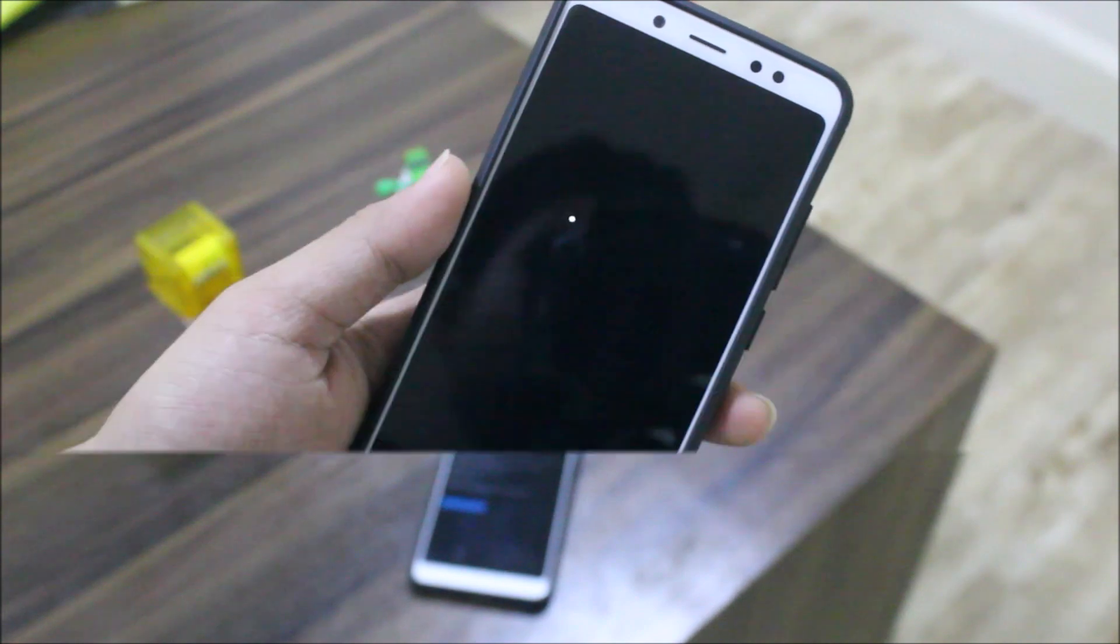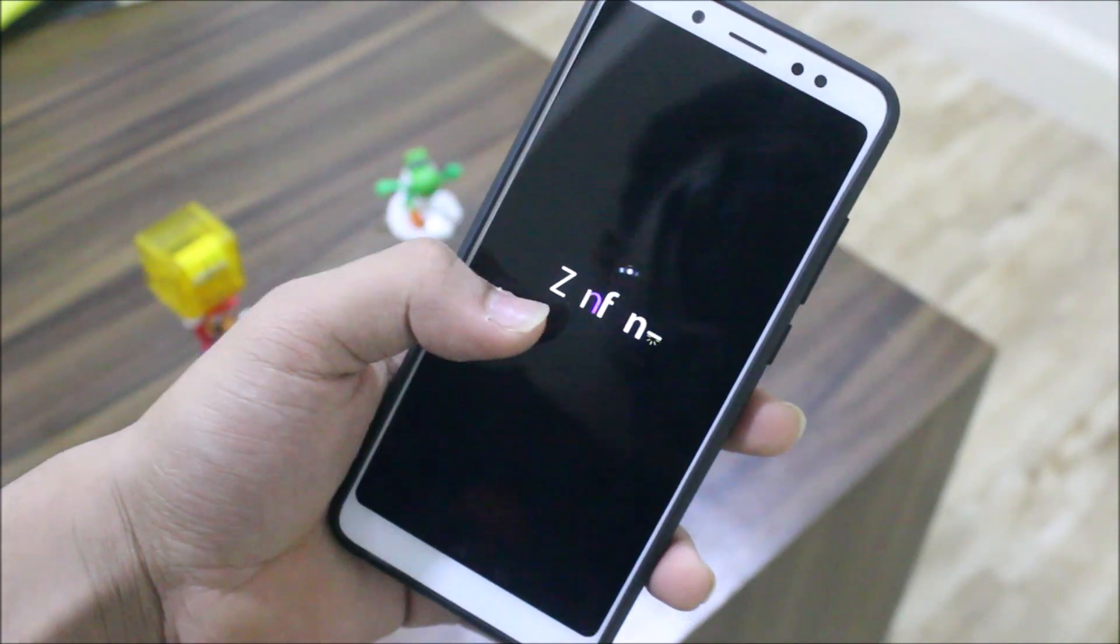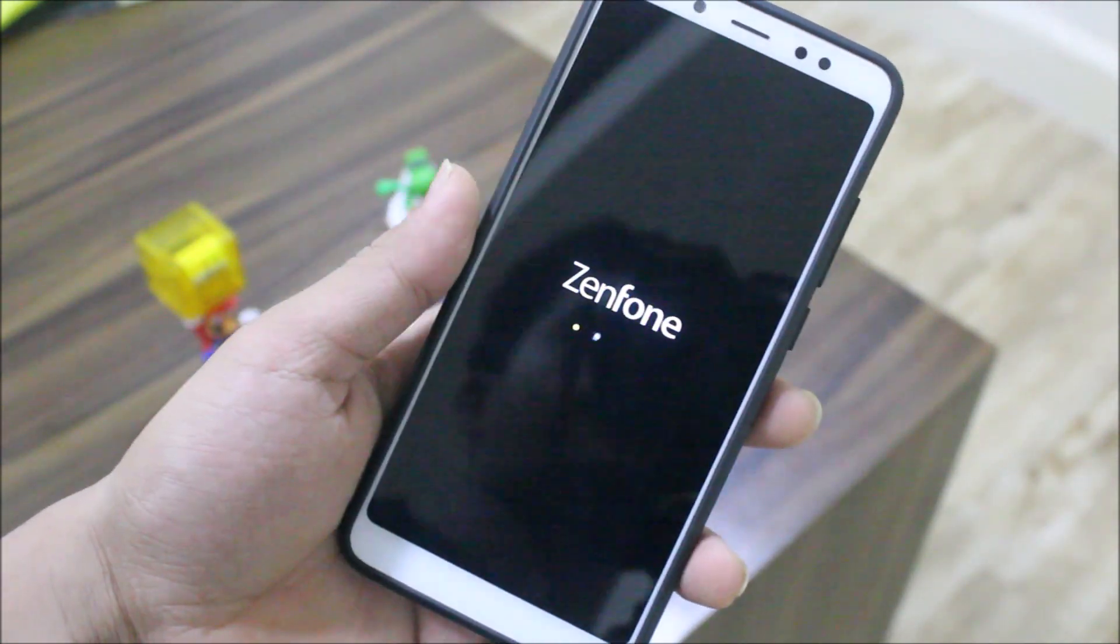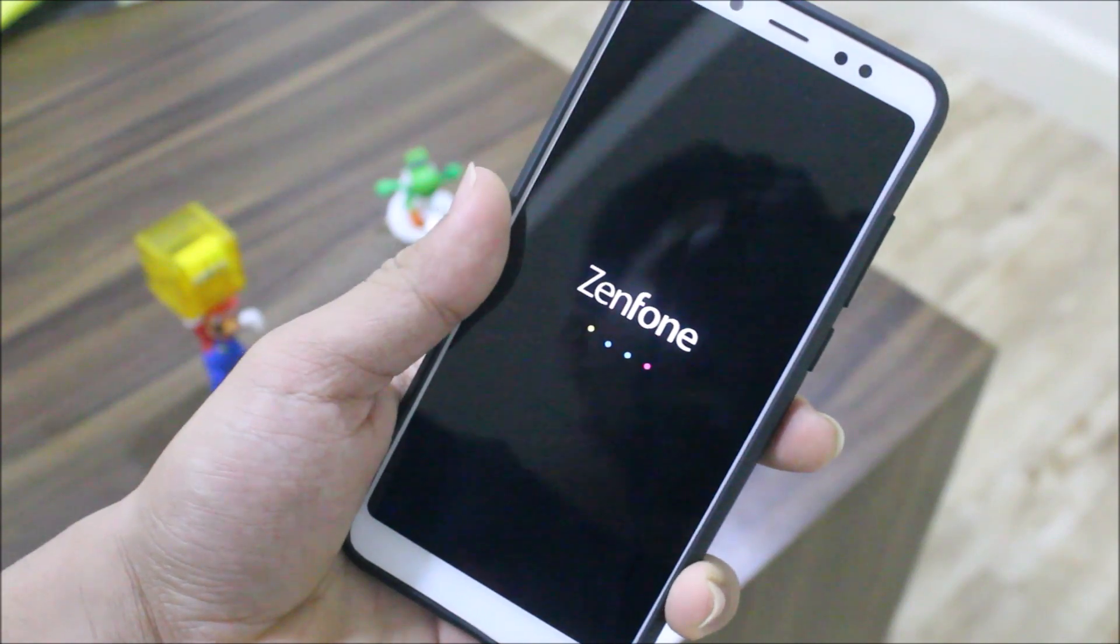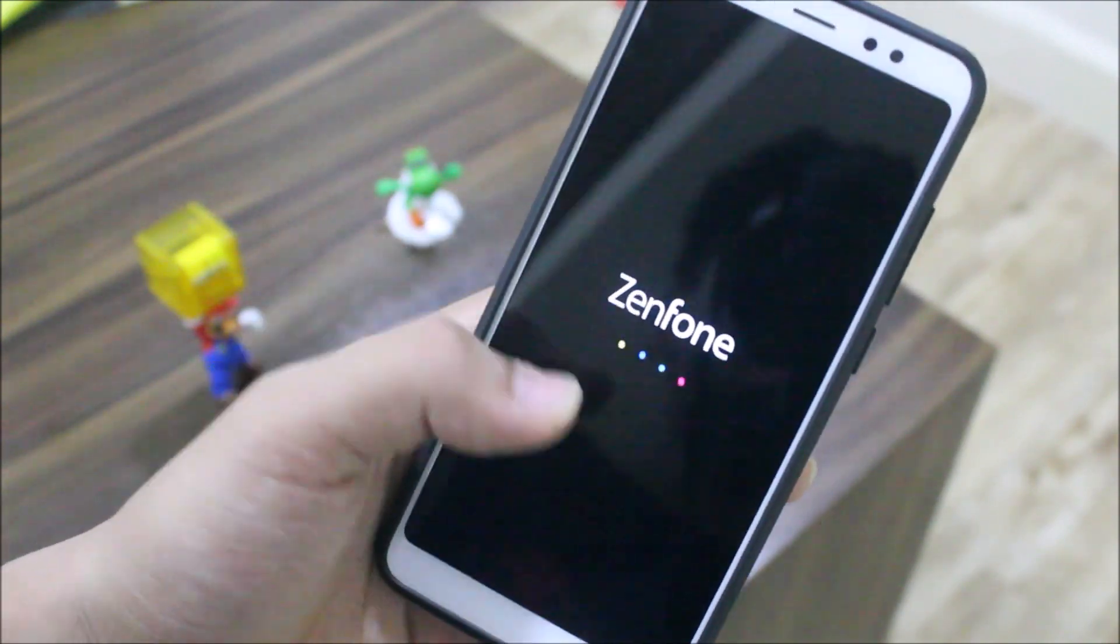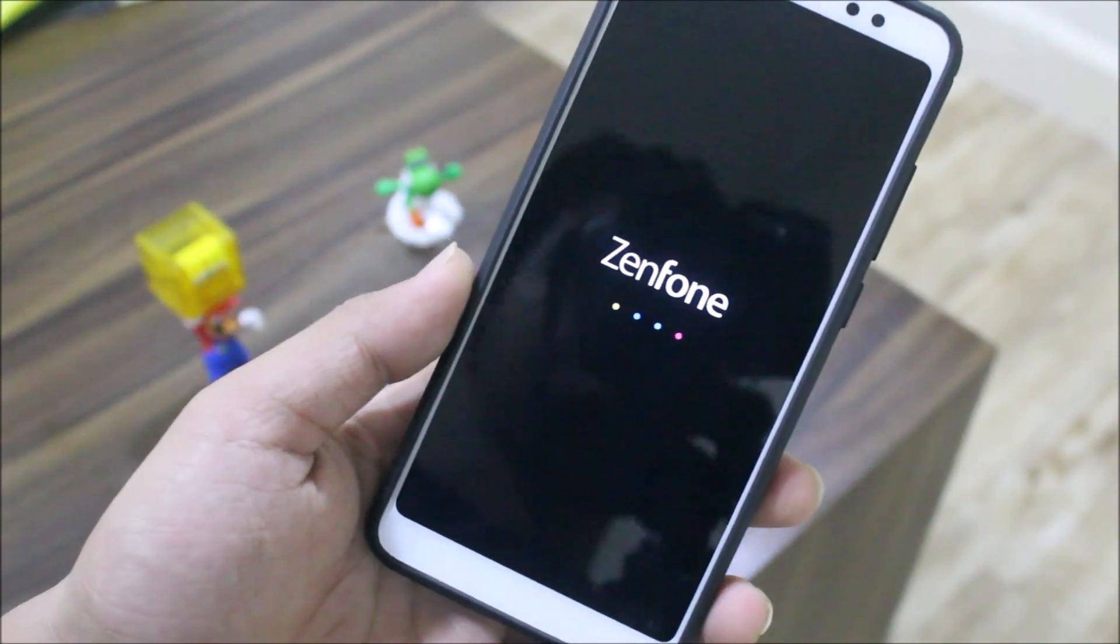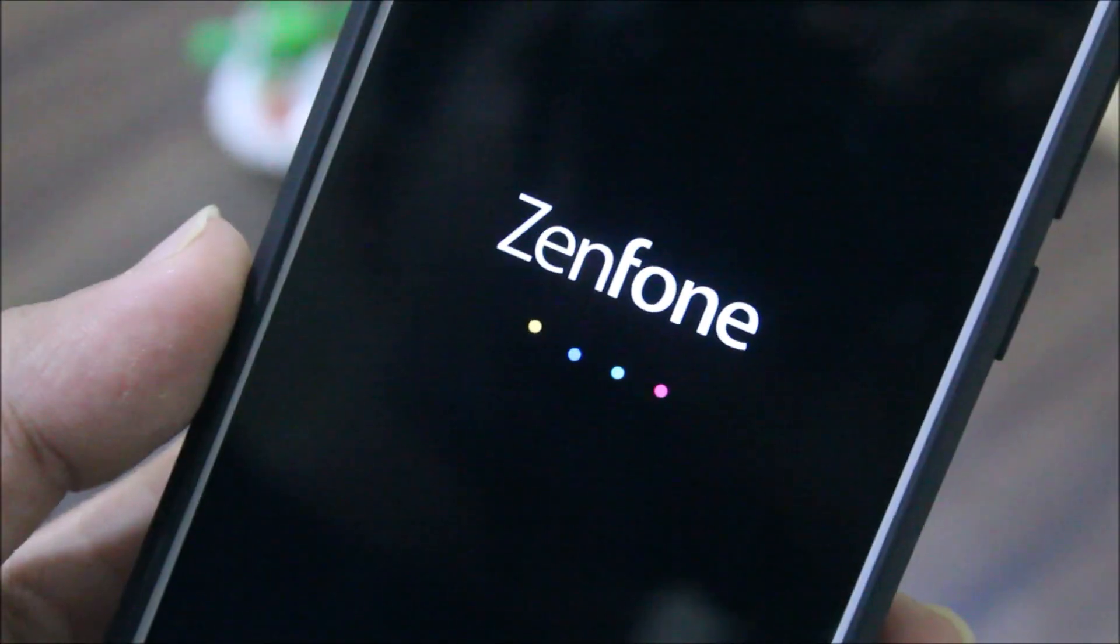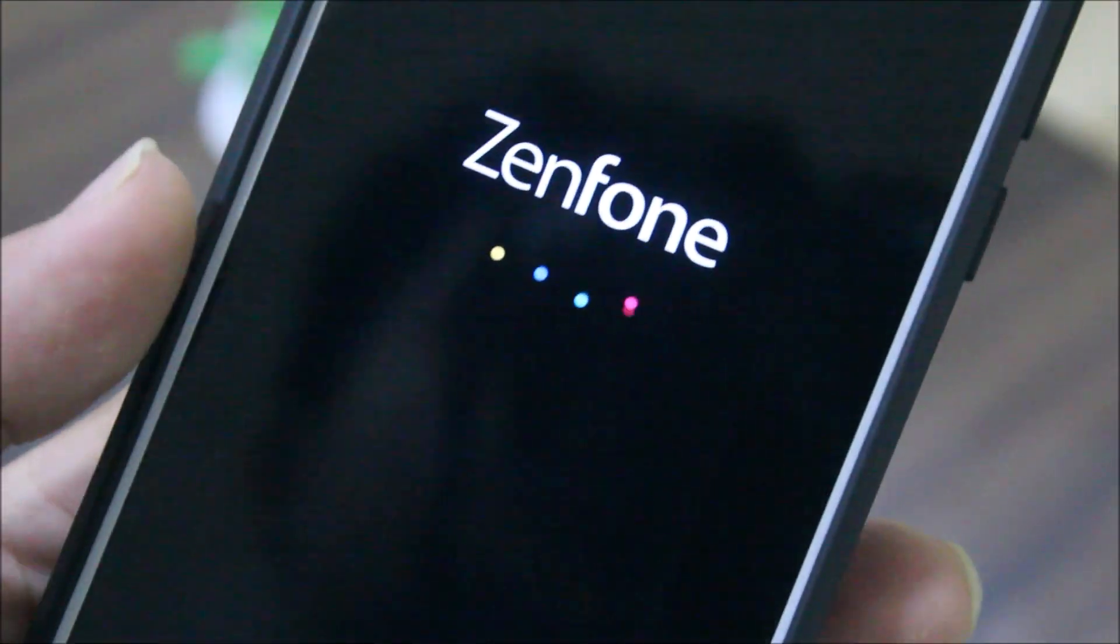The ROM actually auto-rebooted and this is the boot animation. I turned on the auto reboot option and there's nothing else to be flashed. This is the boot animation only.